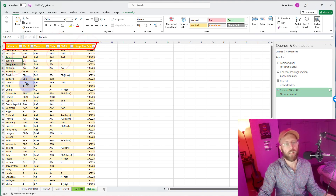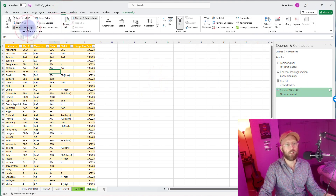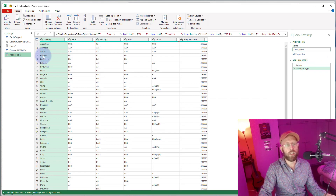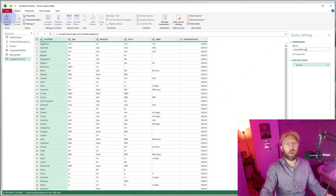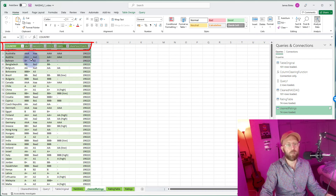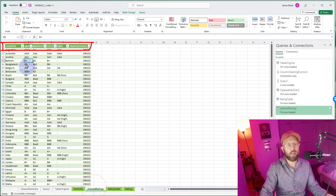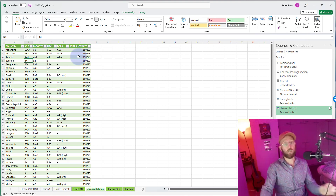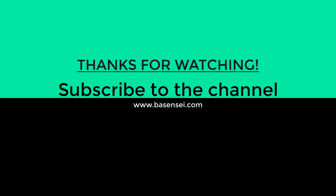I want to push this completely different ratings dataset through that same column cleaning function. I'll pull it into Power Query — you can see it's dirty. I invoke the function with this ratings table, and you can see the ratings table is also now completely clean. It went from 'country' and 'S&P' with spaces in between to a fully clean result. You can basically push any table through there and it will apply your column fixes. Hope this video helped — BA Sensei out.